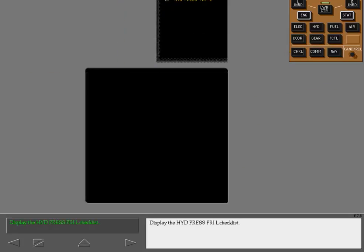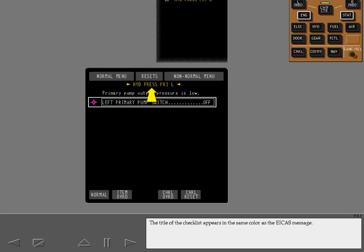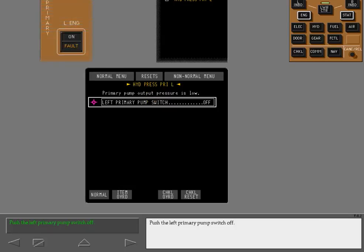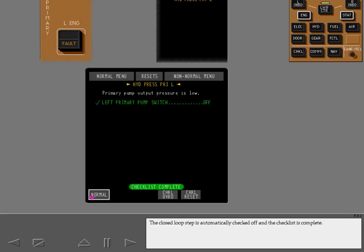Display the hydraulic pressure primary left checklist. The title of the checklist appears in the same color as the ICAS message. Push the left primary pump switch off. The closed loop step is automatically checked off and the checklist is complete. The text that describes the non-normal condition remains white, since this text is not a selectable step and is not evaluated, it does not change color.